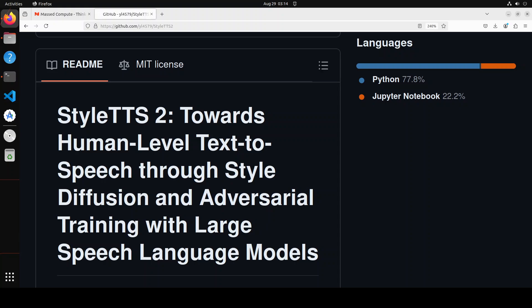The results are impressive for this model. StyleTTS 2 surpasses human recordings on the single-speaker LJ Speech dataset and matches it on the multi-speaker VCTK dataset, as judged by native English speakers.